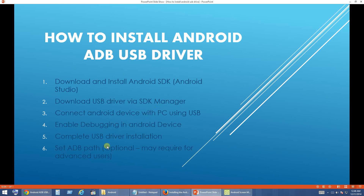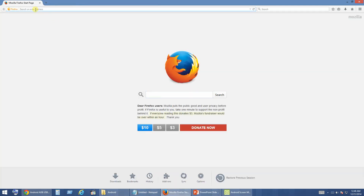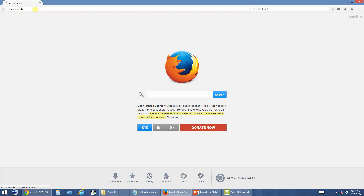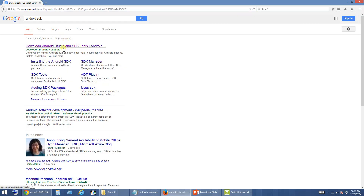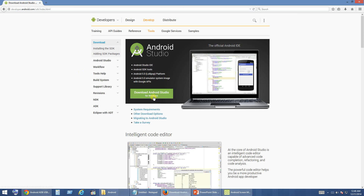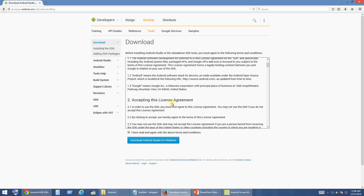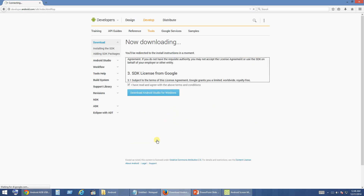The first step is to download the Android SDK. In Google search, type Android SDK and hit enter. The first link you will get is from developer.android.com/sdk. Open it and click on Download Android Studio for your operating system. Accept the license agreement after reading it and click Download Android Studio.